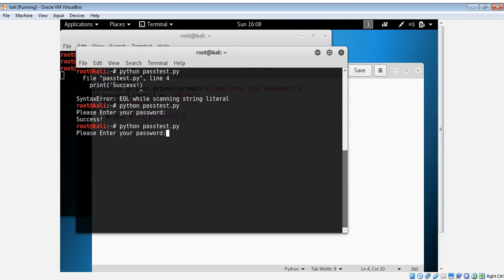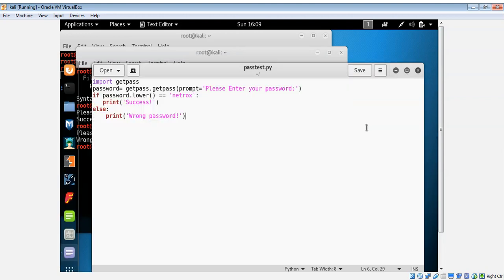So it says wrong password. So this is the way you can hide passwords on terminal in Python. For more videos you can subscribe to our channel. Thank you.